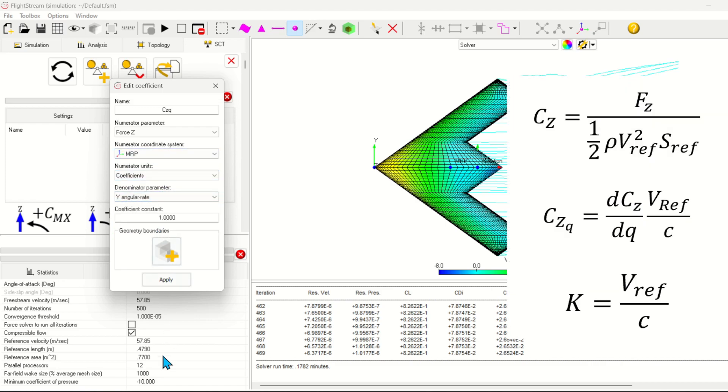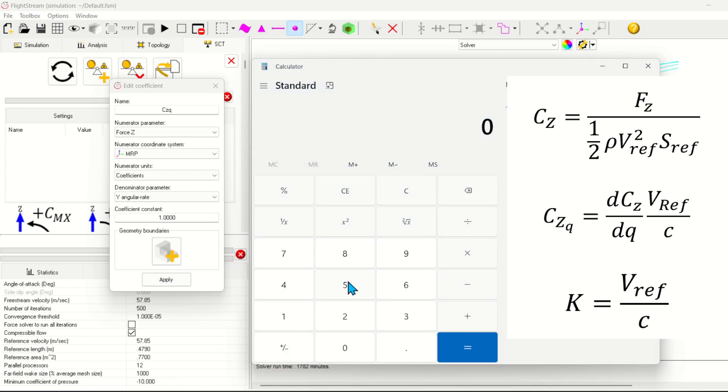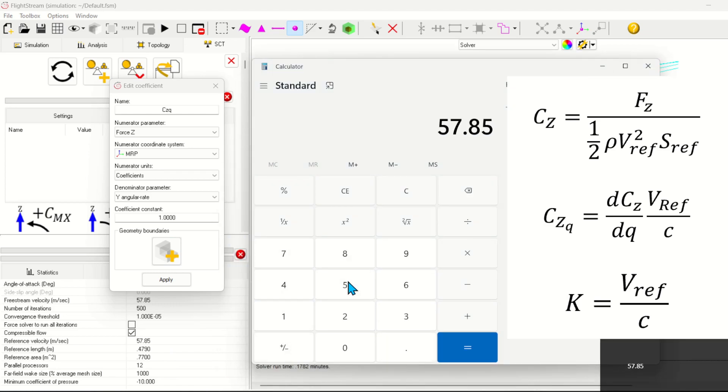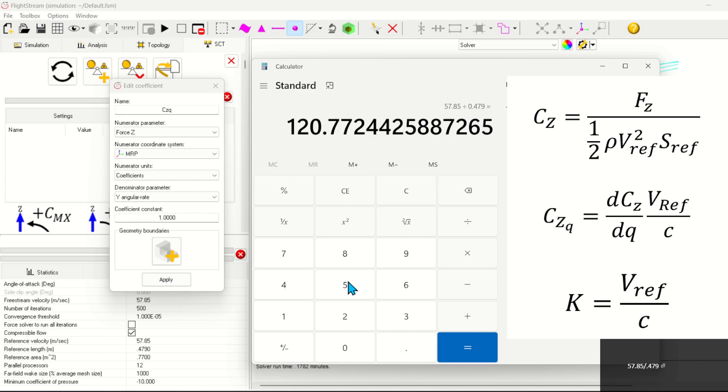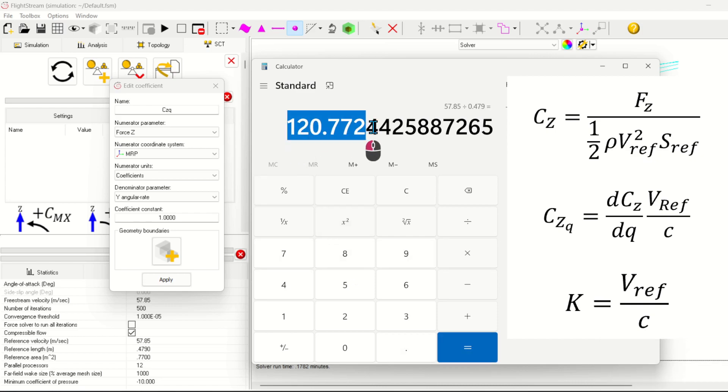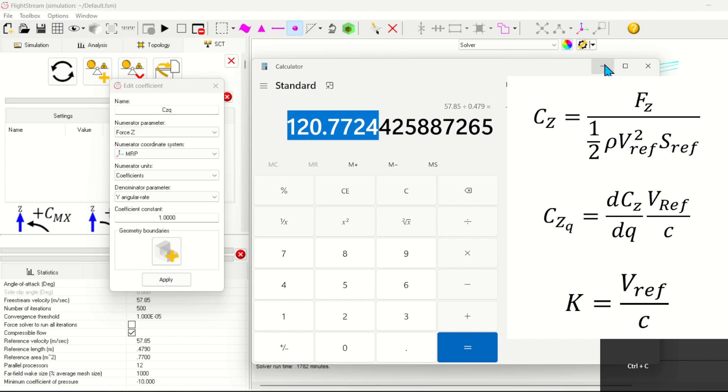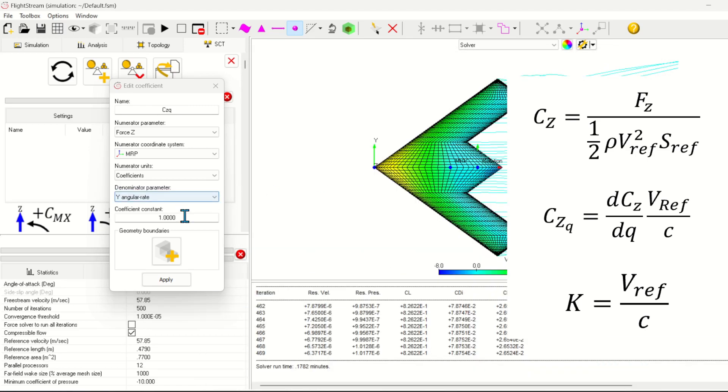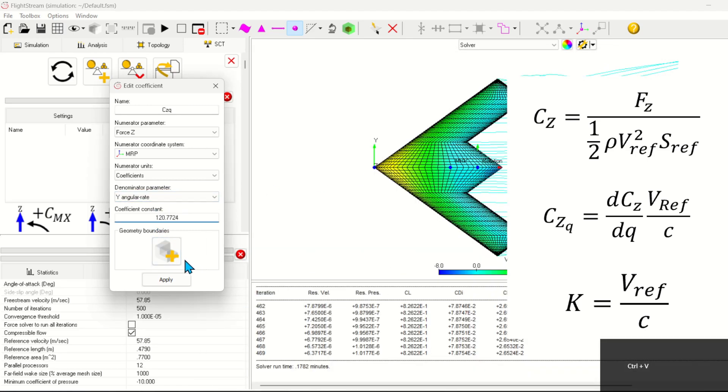Please note how the force and moment coefficients are defined in flight stream. See the user manual for more info. In the NASA paper, the CZQ derivative is non-dimensionalized by the V ref over the chord. So we'll calculate that as a coefficient constant.